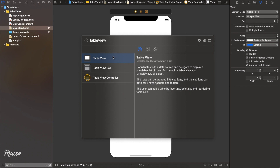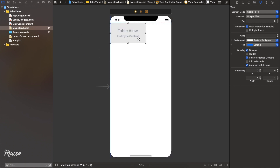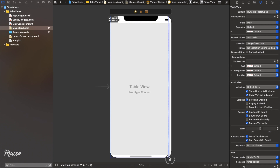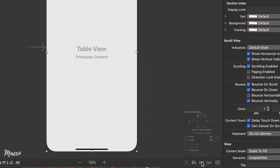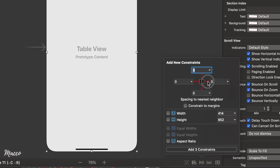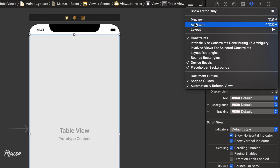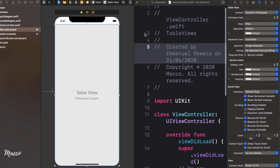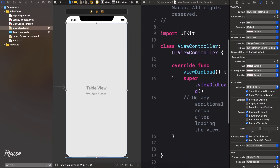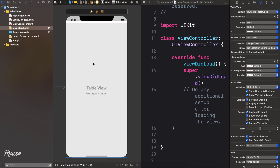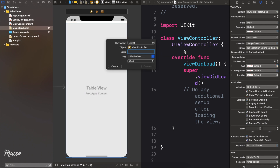I'm gonna click and drag the table view down onto our UI view and then add constraints to all four corners like this. Good. Now we're gonna reference this table view in our view controller, so open the assistant editor, ctrl-click-drag right here, and we can call this 'tableView'.